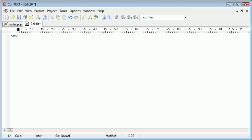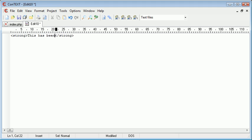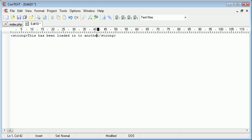So I'm going to create some strong tags here. This has been loaded in to another page.